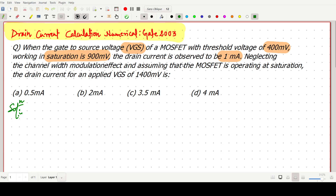The observed drain current is 1 milliampere. We have to use the first condition to find out the value of transconductance parameter kn, because the transconductance term is not given. Neglecting channel length modulation and assuming the MOSFET in the saturation region, we have to find the value of drain current for VGS = 1400 millivolt.